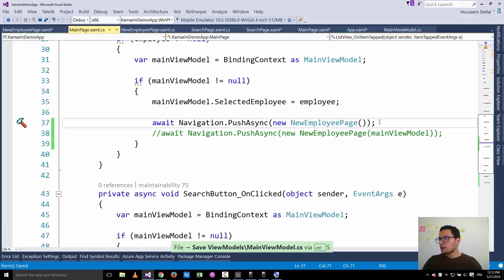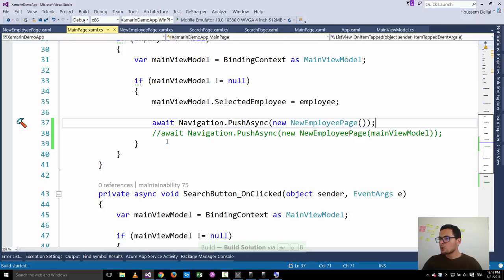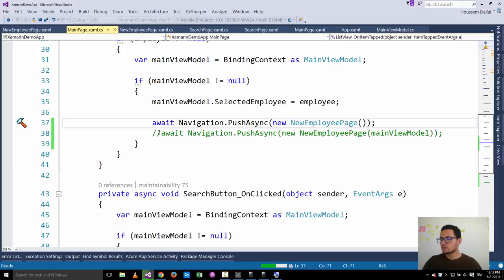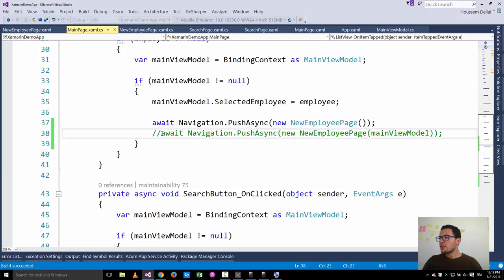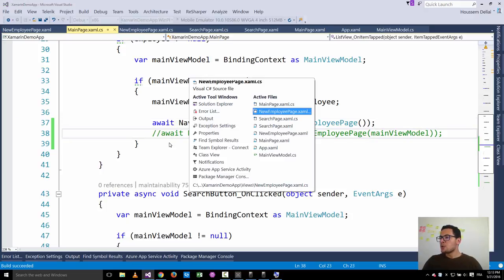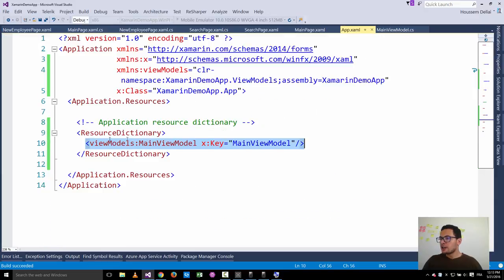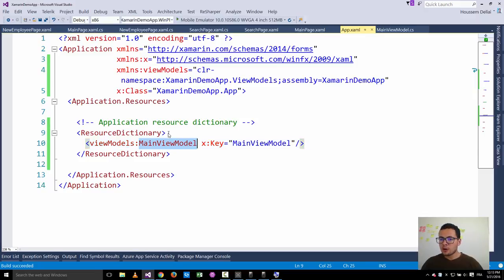Let's do a Control+Shift+B build to make sure we didn't miss anything and that our application compiled successfully. Build succeeded. We are now sure that we are using the same single instance of the main view model declared inside our application resources, used across all three pages.